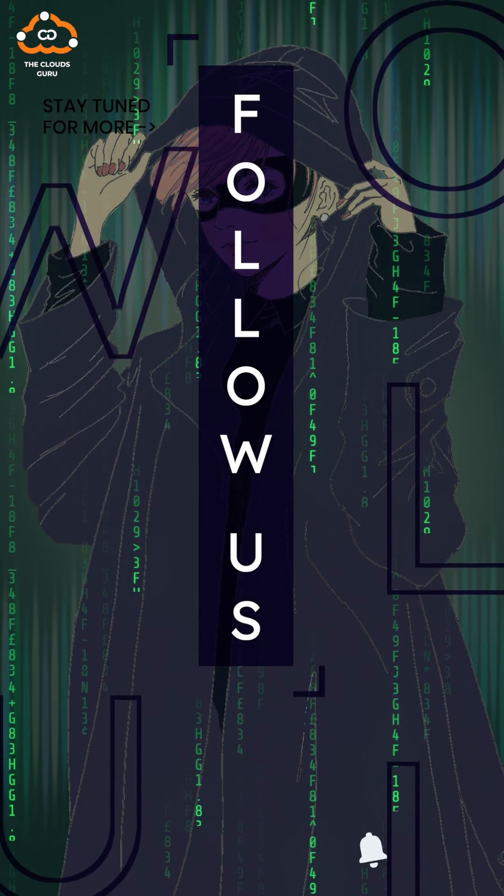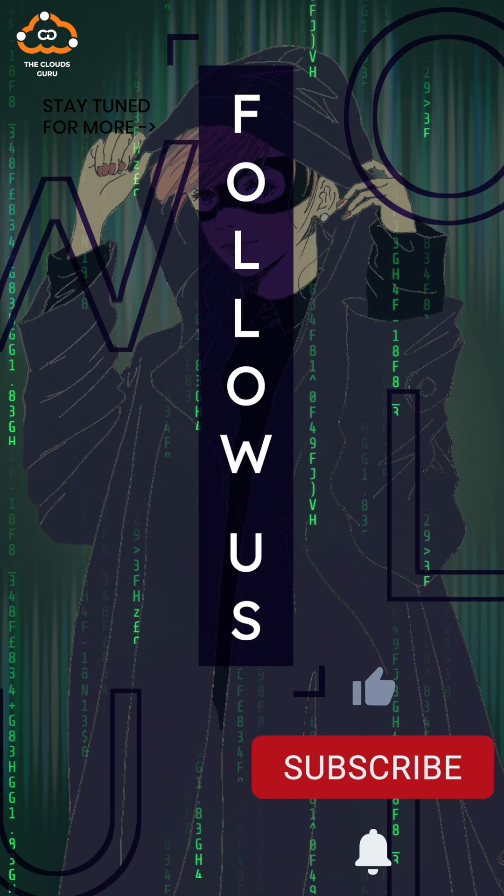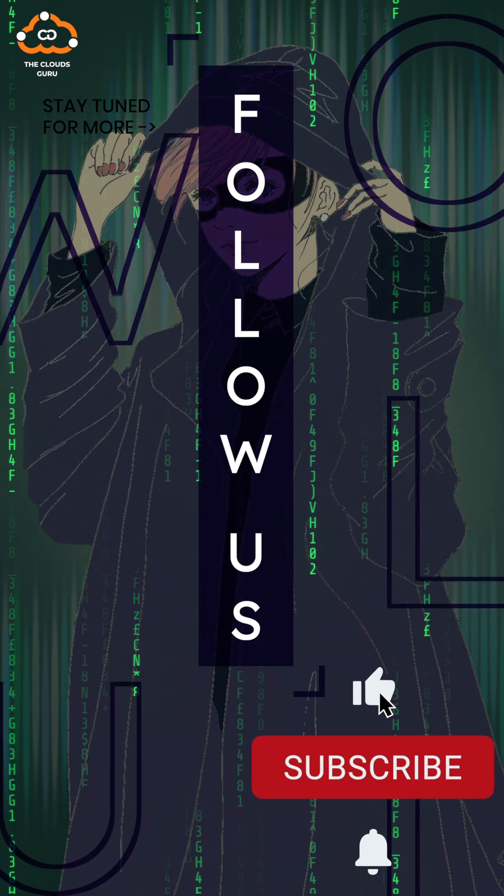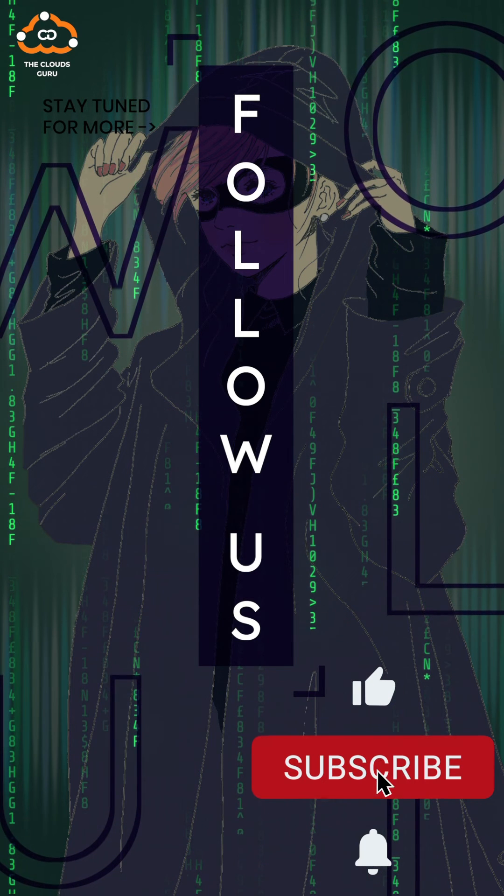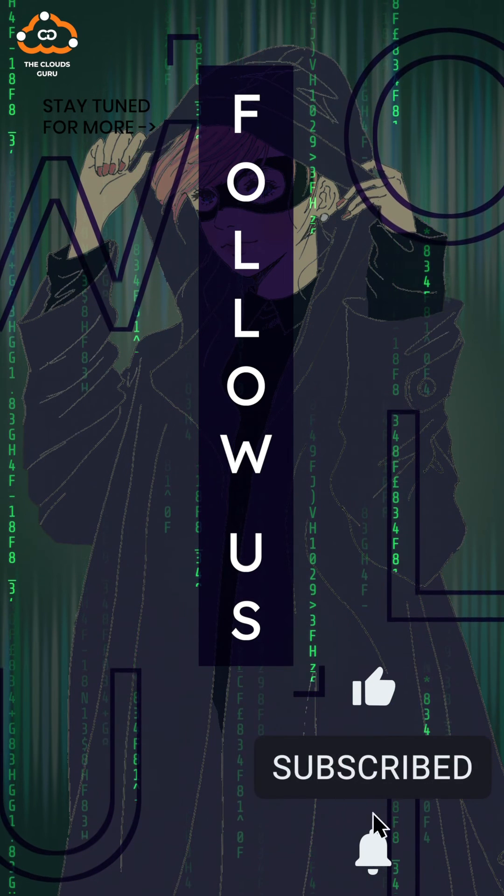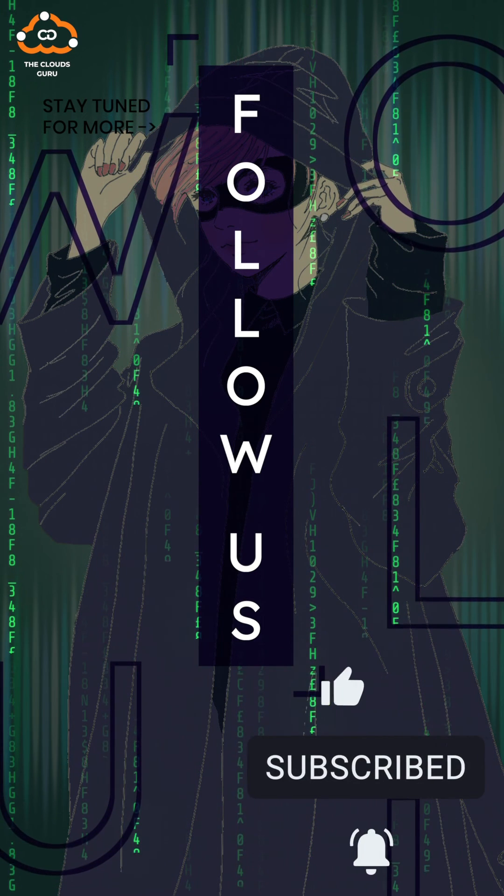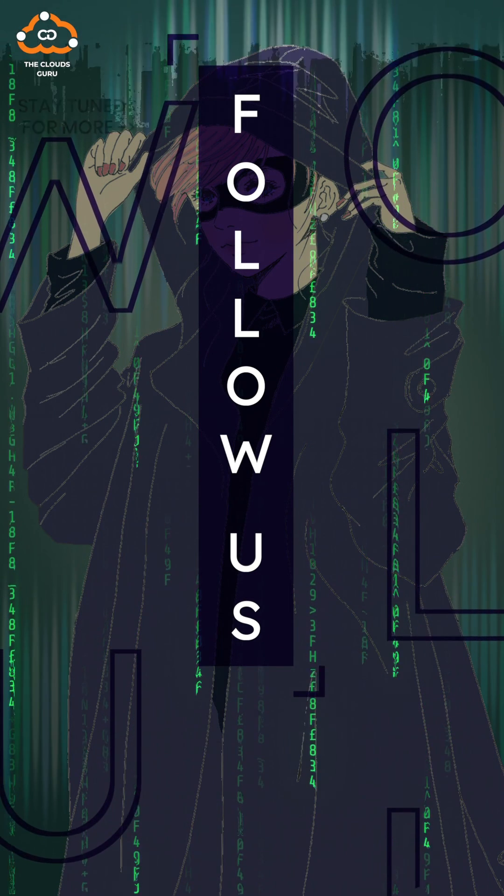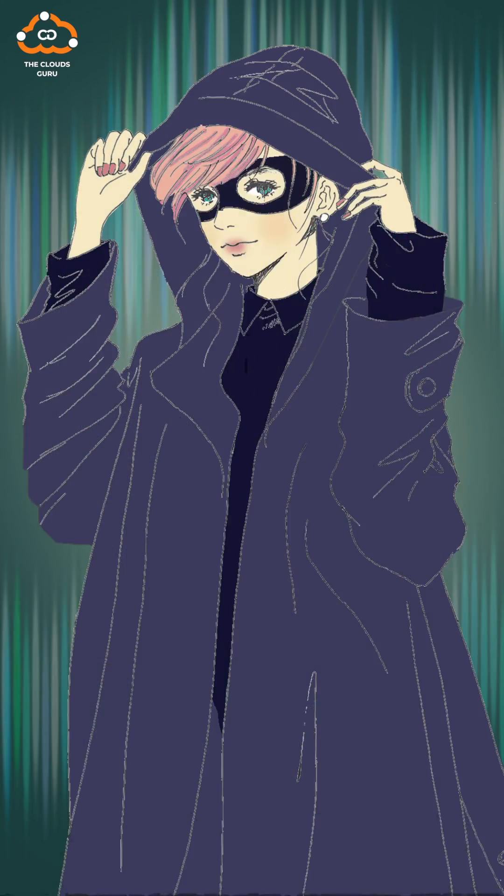See you next time for more quick videos and don't forget to like, subscribe and click the notification bell to stay updated. Thank you so much gurus.